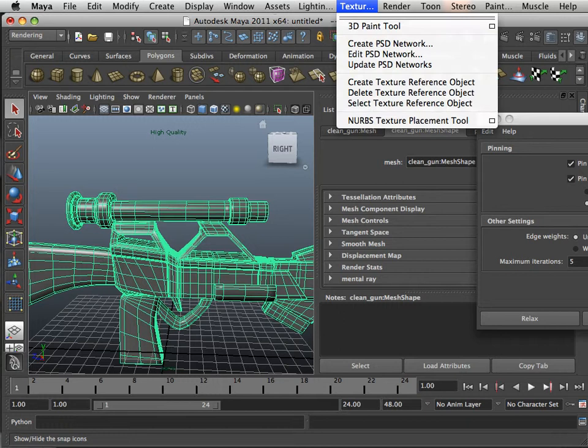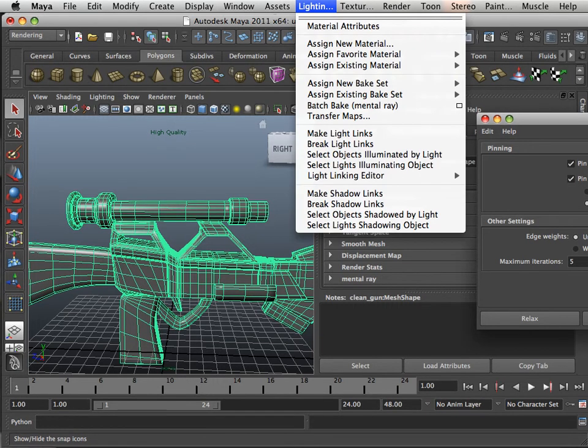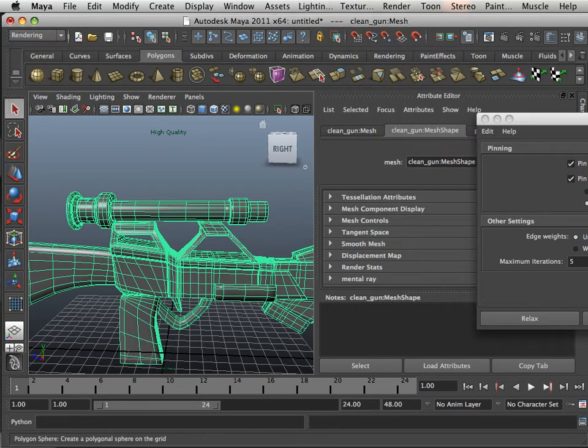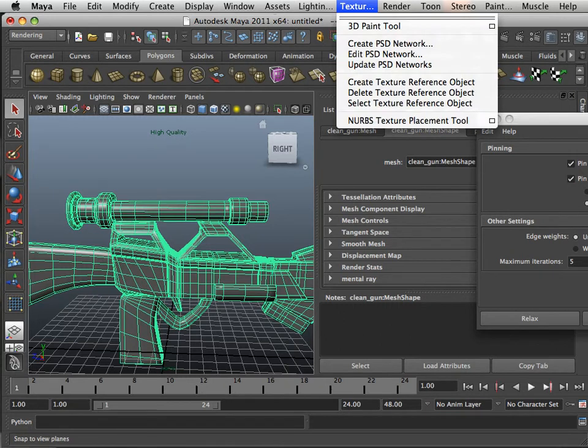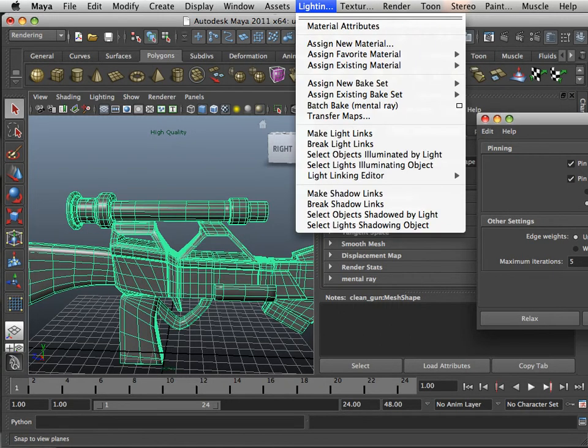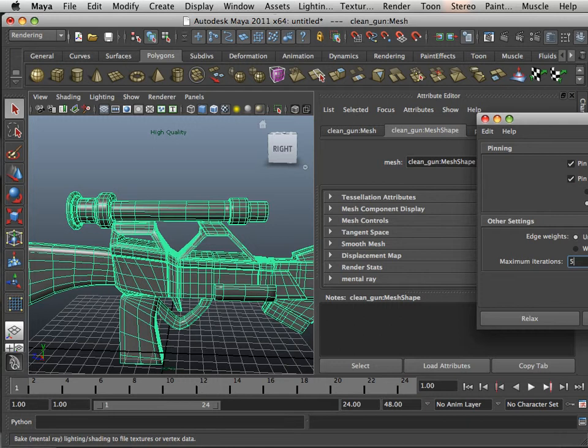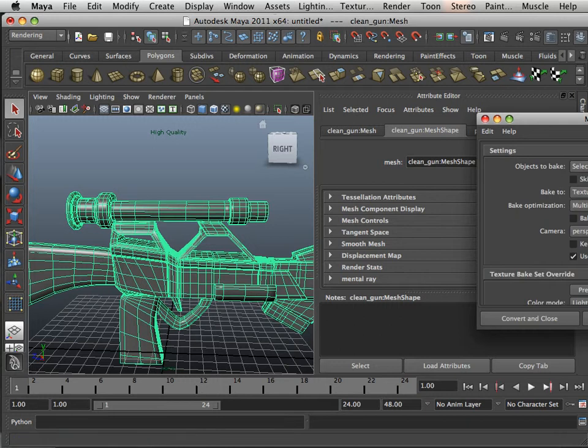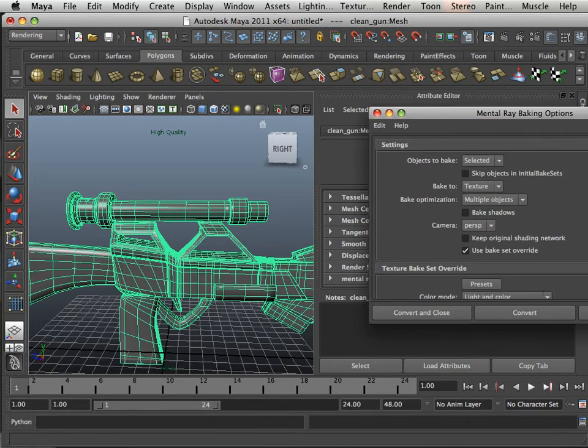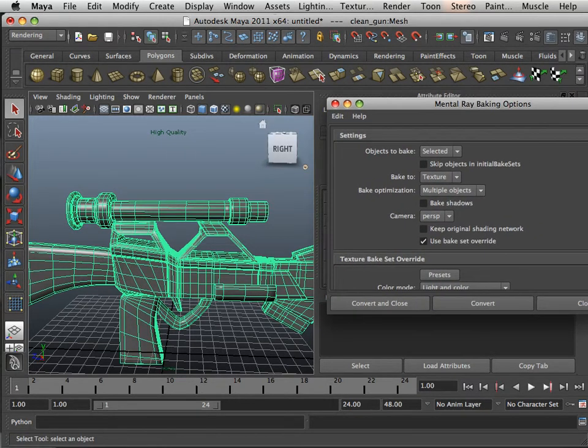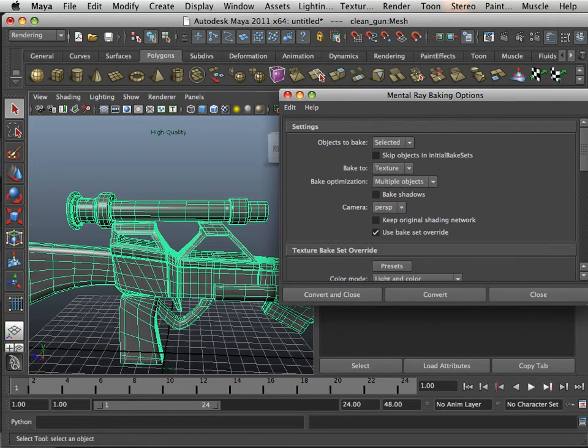So what we're going to do is rely on a thing within Maya. Under rendering, we have this lighting, Batch Bake Mental Ray. Now there's really not a whole lot of setup on the scene for this. Later on there will be.